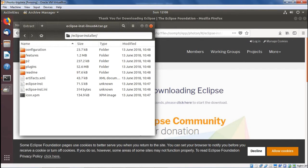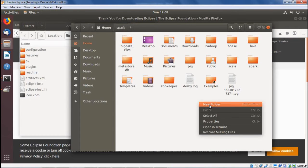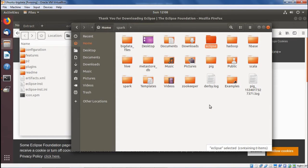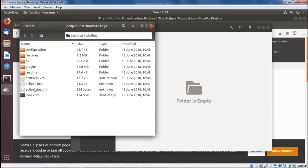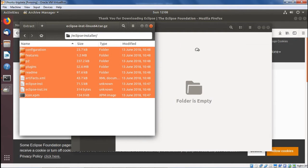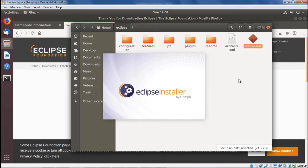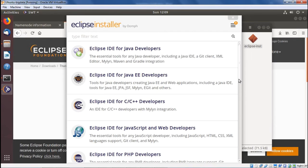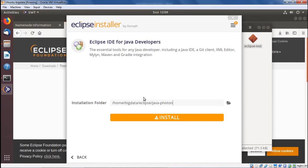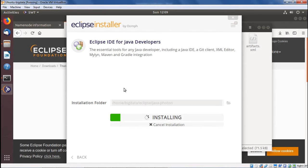Now let us create one target folder. Under the home directory, we go for new folder, giving the name as Eclipse. Then we select all files with Control+A and drag them to the target folder, so all files have been copied. Now we execute the executable eclipse-inst file — the Eclipse installer is getting executed. We select Eclipse IDE for Java Developers, click install, and the default folder is there. We stick with the default folder, and the installation is now in progress.